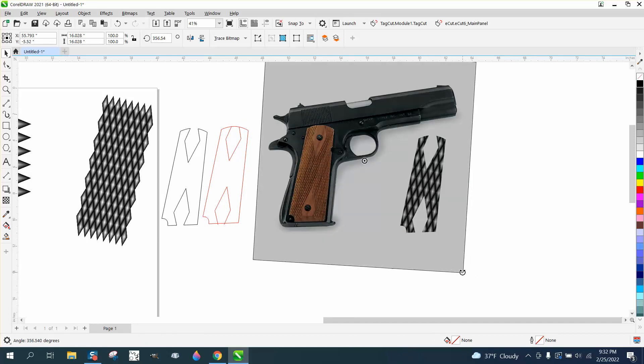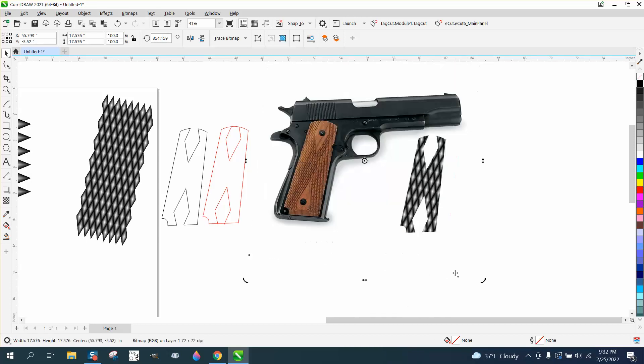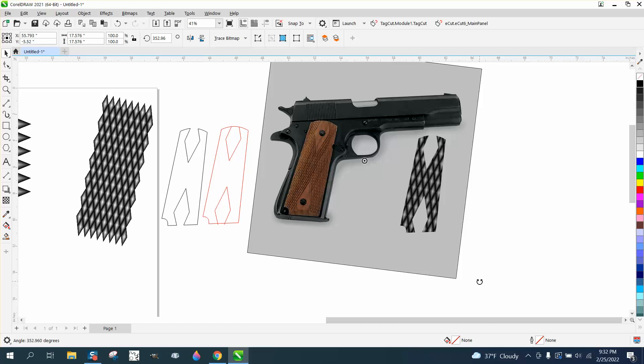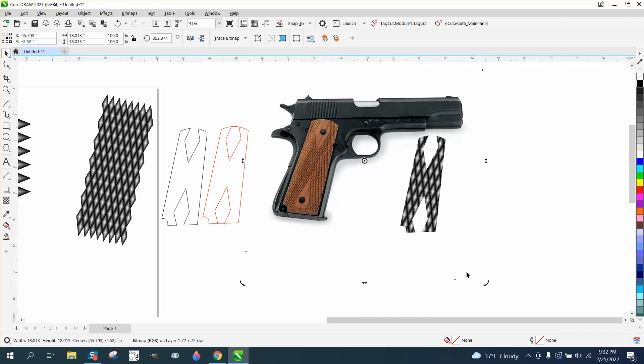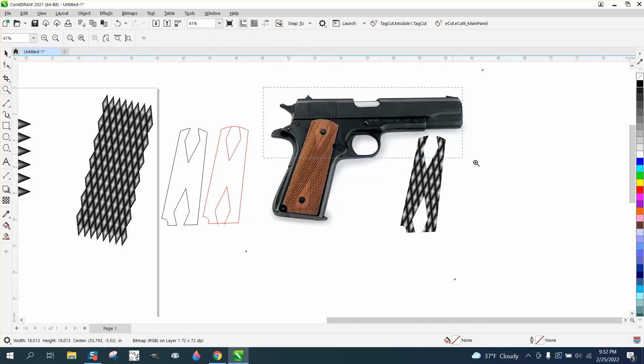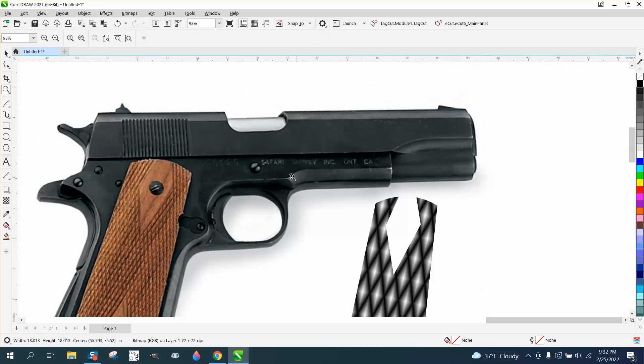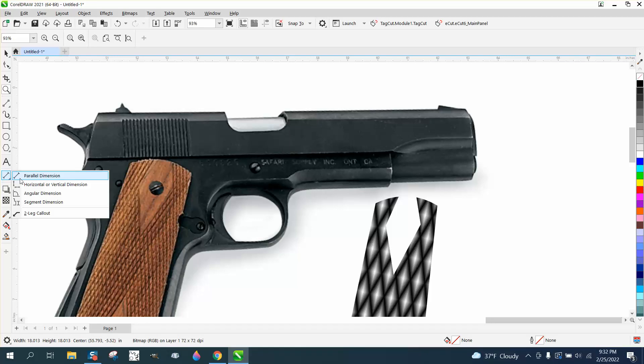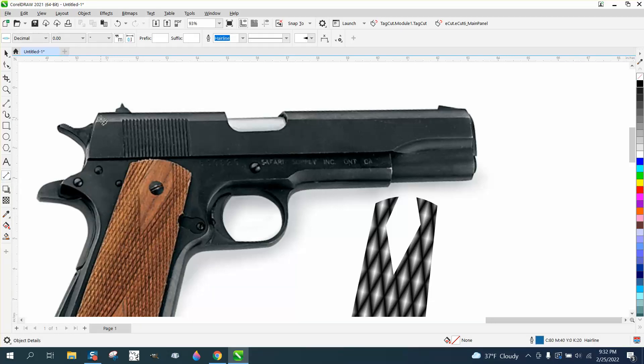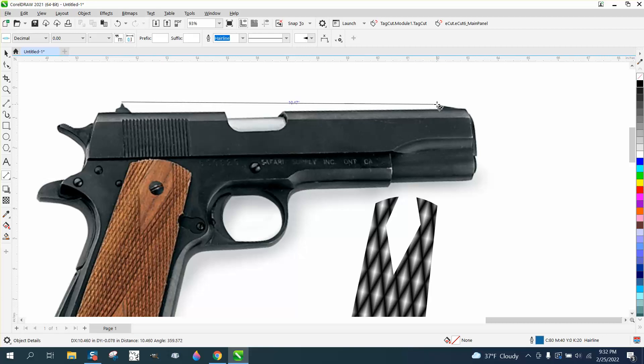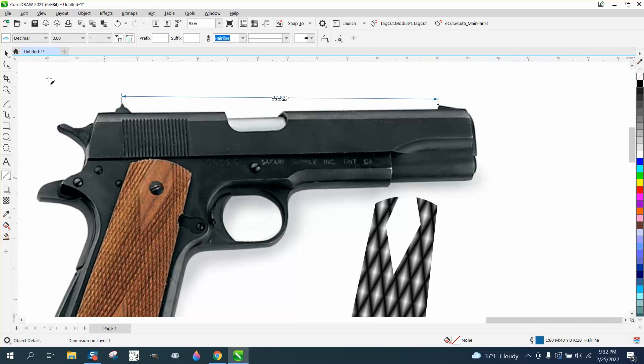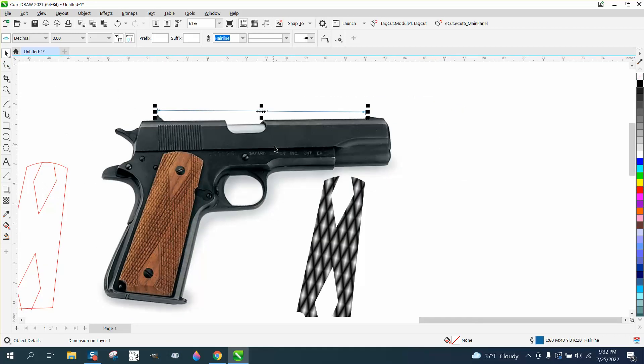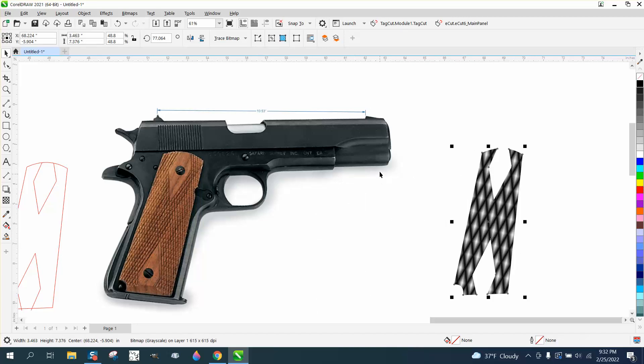Make it a little more even across the barrel. If you have the gun in your hand, measure some things. Take your parallel dimension tool and go from that measurement right there to that measurement right there, and you've got 10.53 inches.